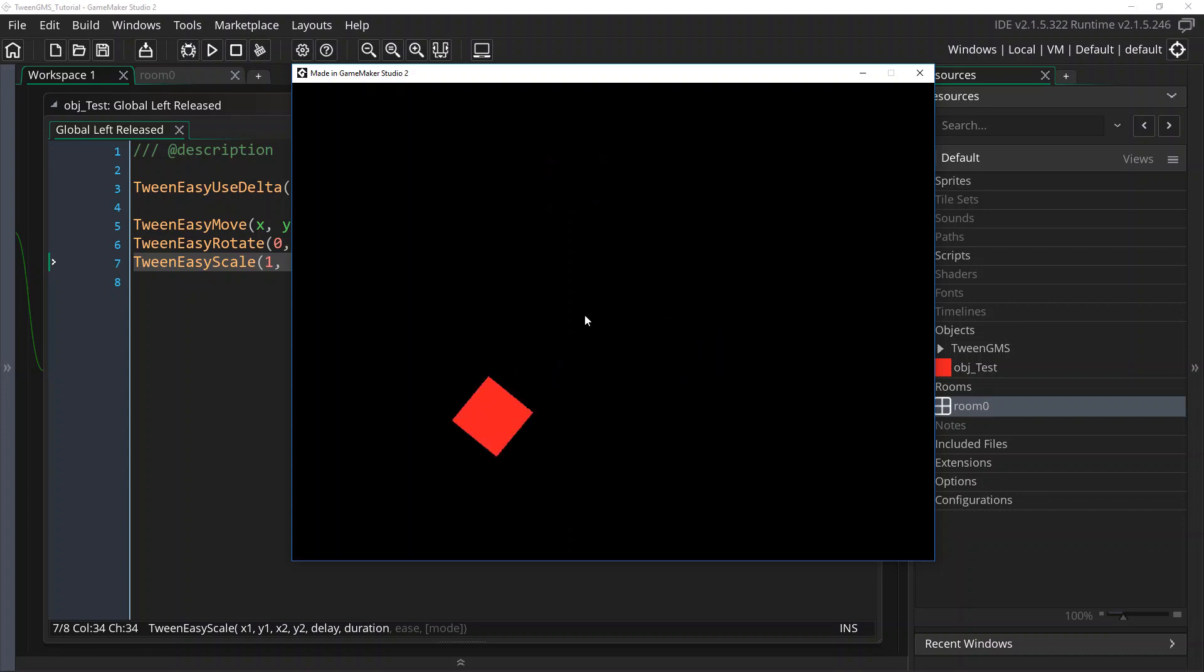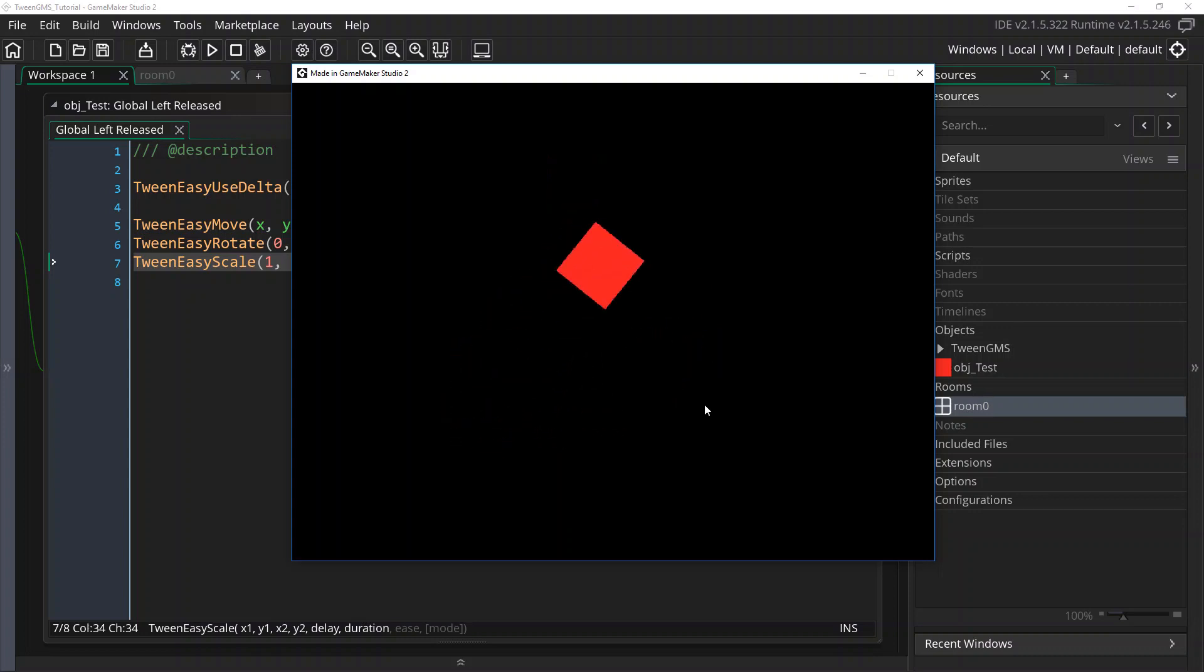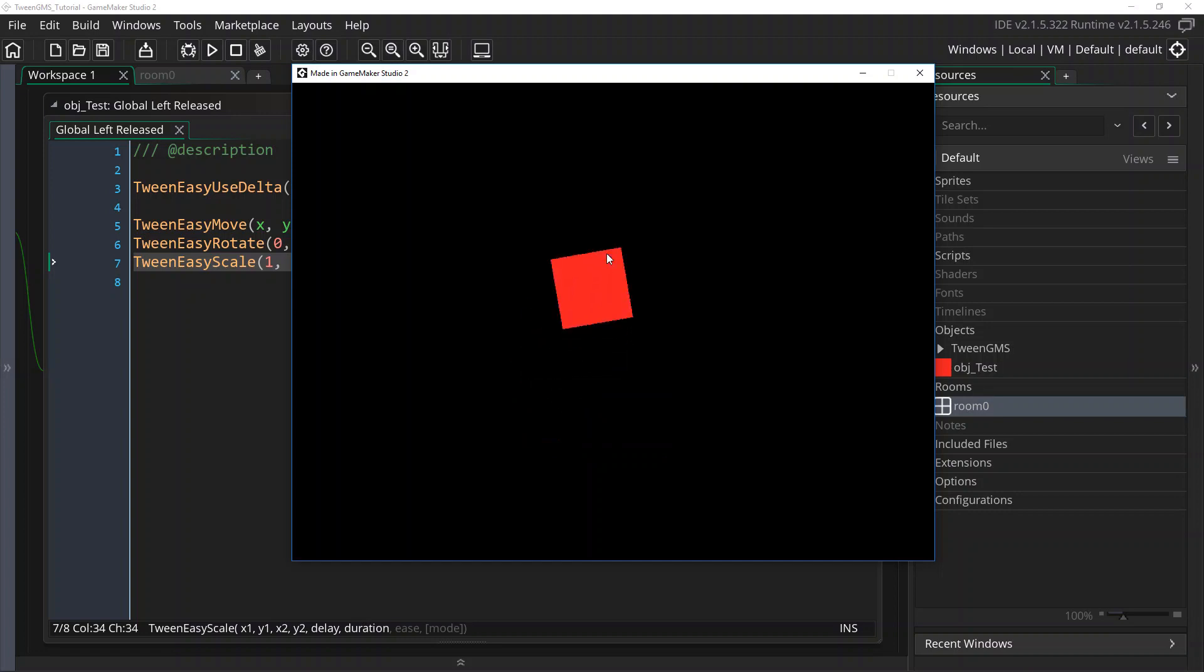the duration of the animation will not change. It will stay consistent no matter what your frame rate is. So this is a really cool option. If you use delta timing in your games, I would encourage you to use this setting.